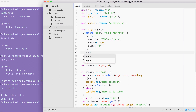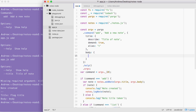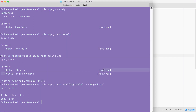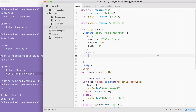Now that we have title configured we can do the exact same thing for body. We're going to specify our options object and provide those three arguments. What I'd like you to do is set up describe, demand, and alias for body — so describe equal to something like 'the body of the note', set demand equal to true, and set the alias equal to the letter 'b'. Then over in the terminal run the help command to make sure that body shows up like title did, and then run add with the body argument using the shortcut version, the -b flag. Take a moment to knock that out.